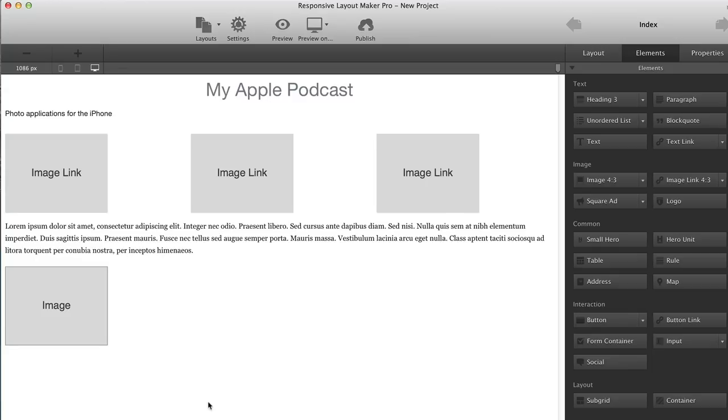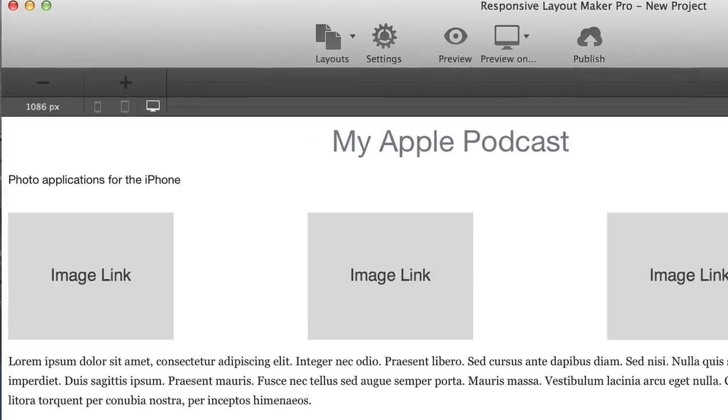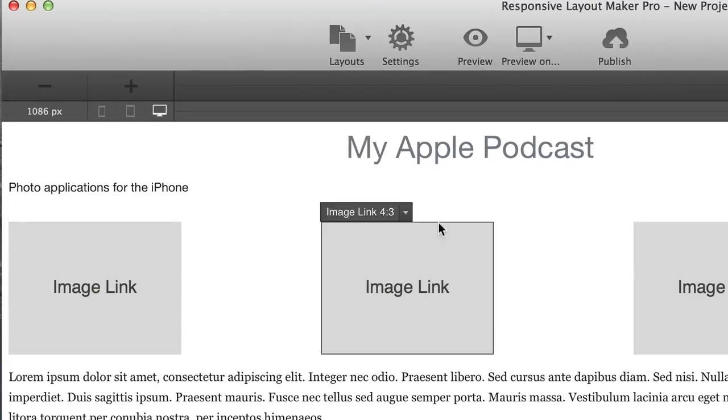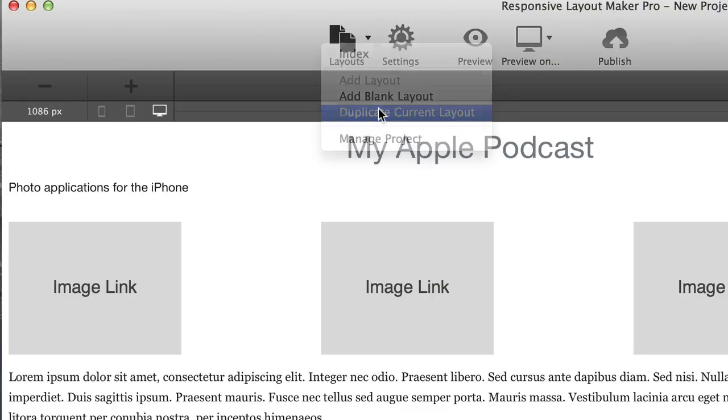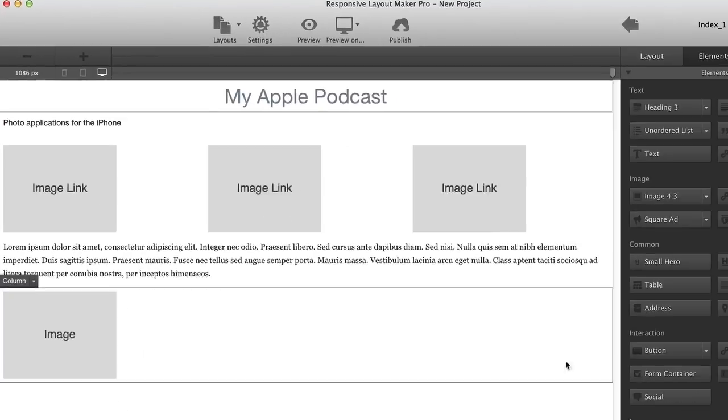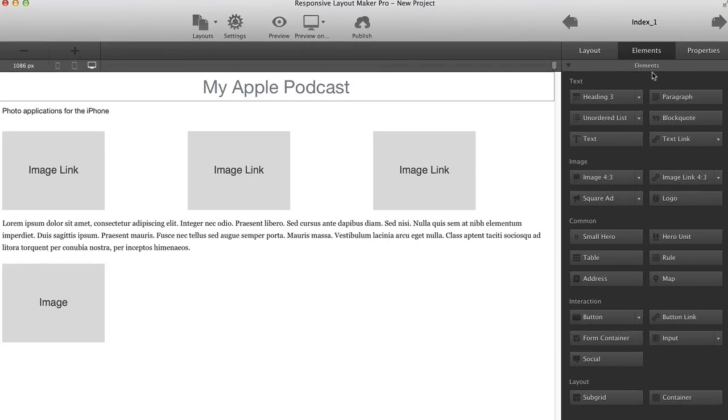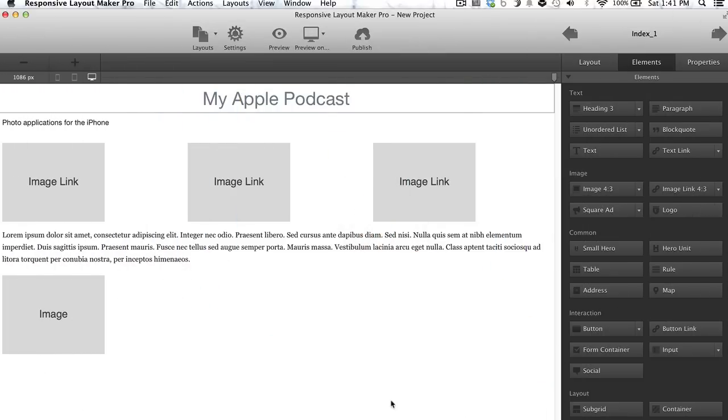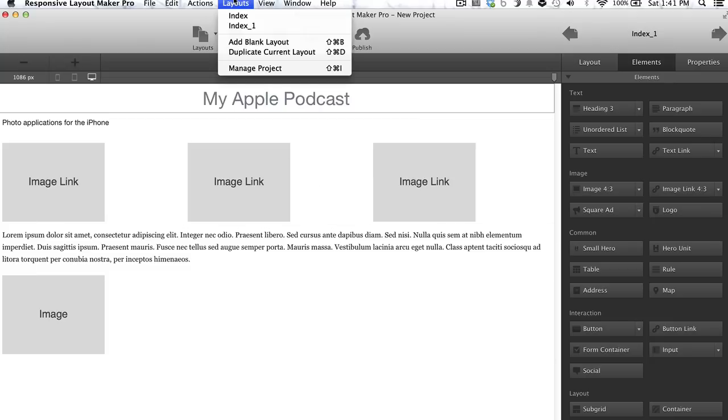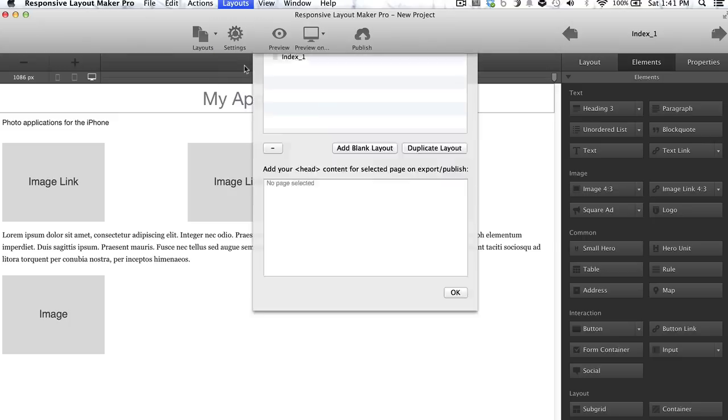Now I'm going to have about four pages for my website here. So I'm going to show you how you can begin to set up different pages. On the menu bar up above, you'll see there's a tab called Layouts. If you select Layouts, you'll see you have the option to add a blank layout, or you could duplicate the current layout. So for convenience, I'm just going to go ahead and duplicate the current layout. And you now see that I have arrows in the top right corner. This is going to help me navigate back and forth between my pages. And that second page that was created was basically a copy of the first one. So it's called Index underscore one.